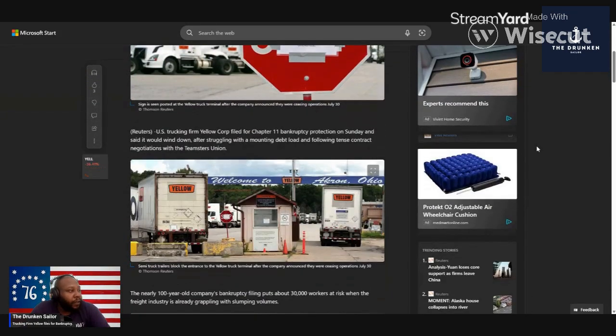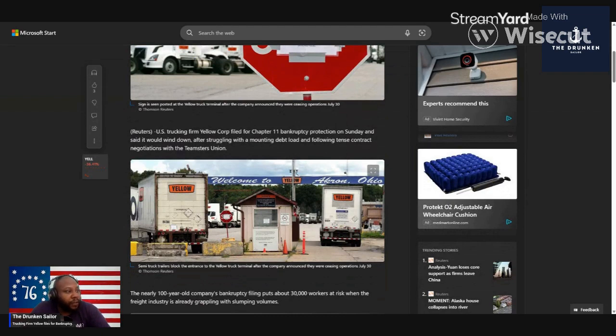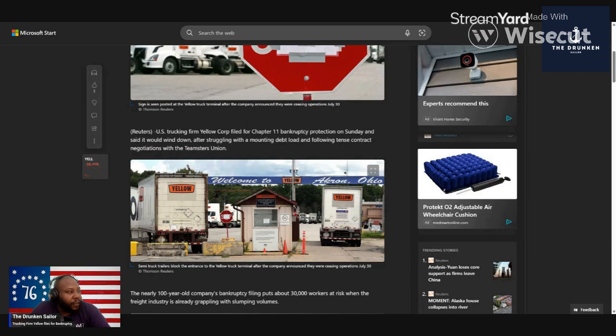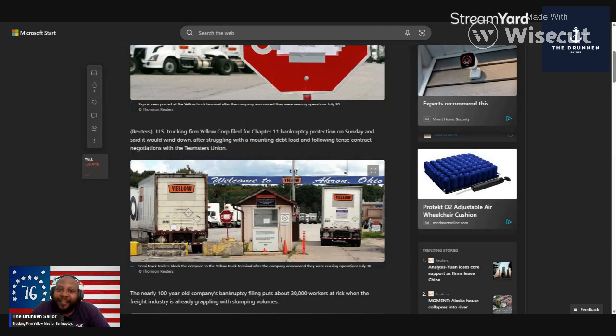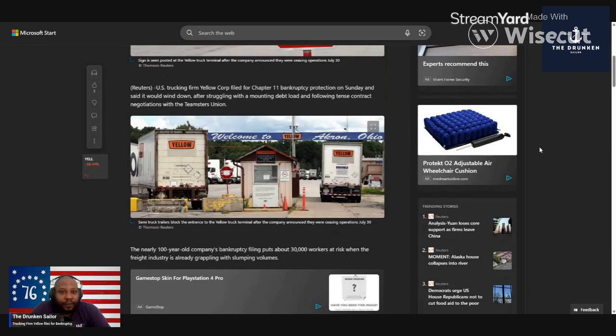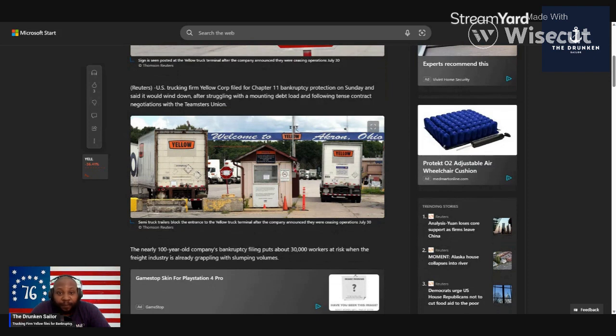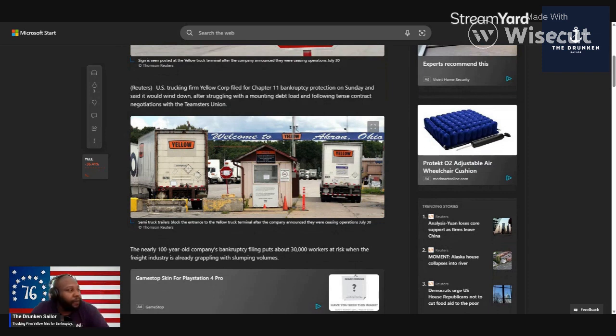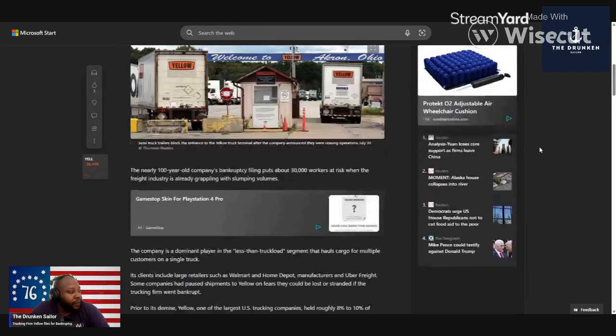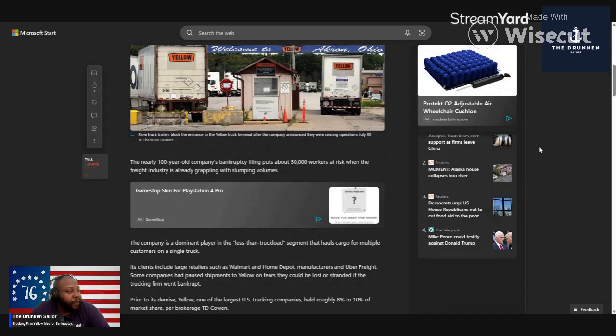U.S. trucking company Yellow Corp filed for Chapter 11 bankruptcy protection on Sunday and said it will wind down after struggling with mountain debt and intense contract negotiation with the union. The damn unions, boy, it's gonna be the death of a lot of these big companies. Unions had a purpose, but right now we need to destroy a lot of unions, especially the teacher union.